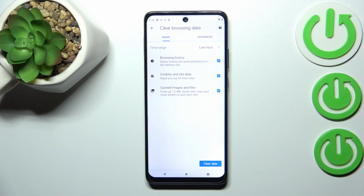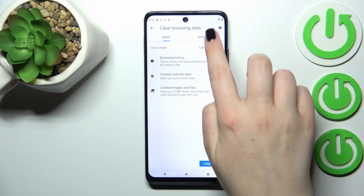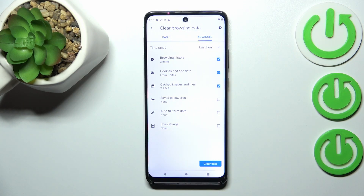Here we've got some basic and advanced options. In Basic we've got browsing history, cookies and site data, and cached images and files. In Advanced we've also got saved passwords, autofill form data, and site settings.